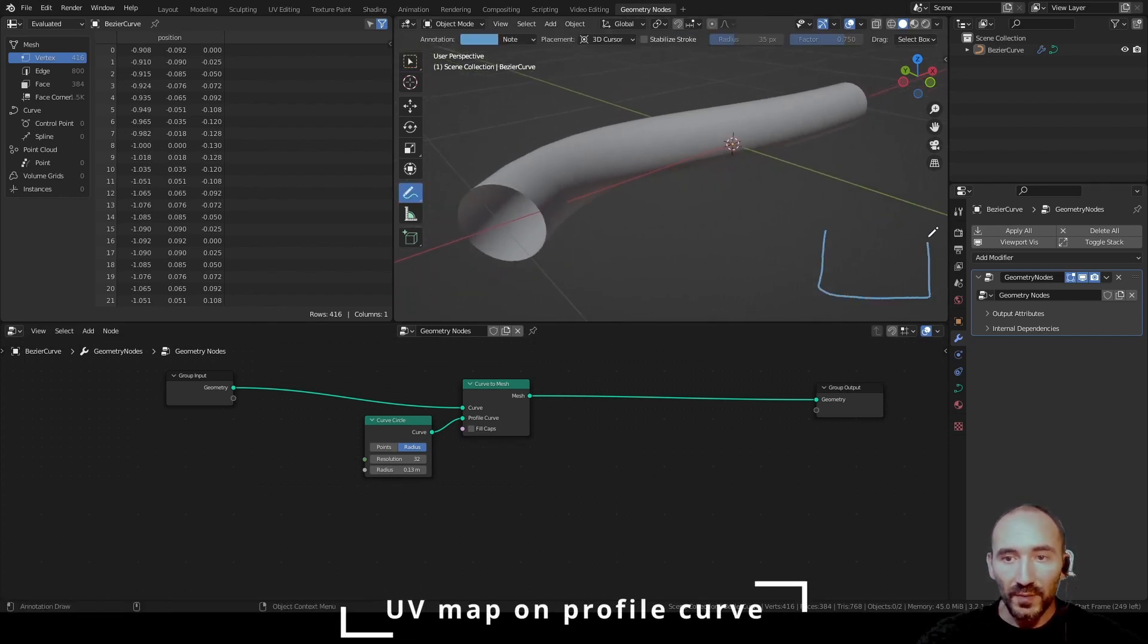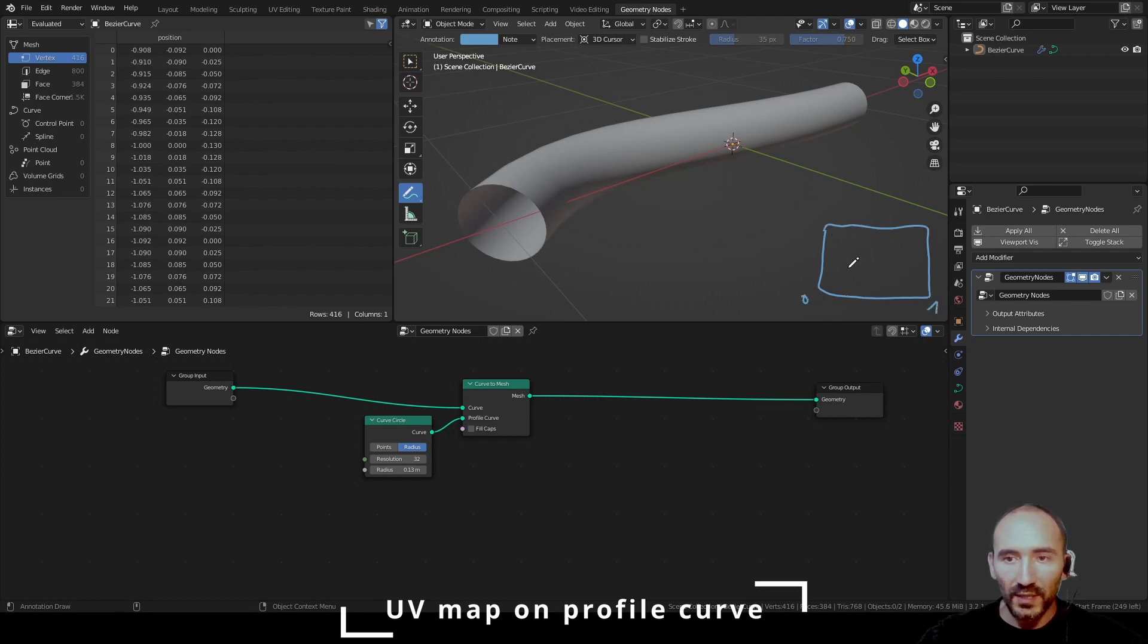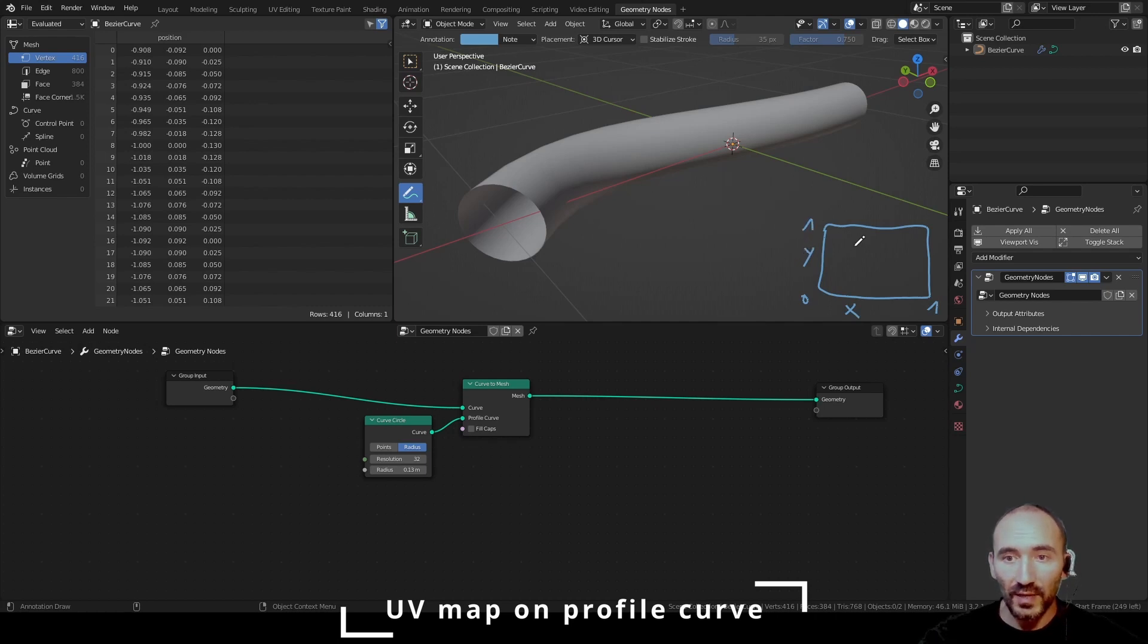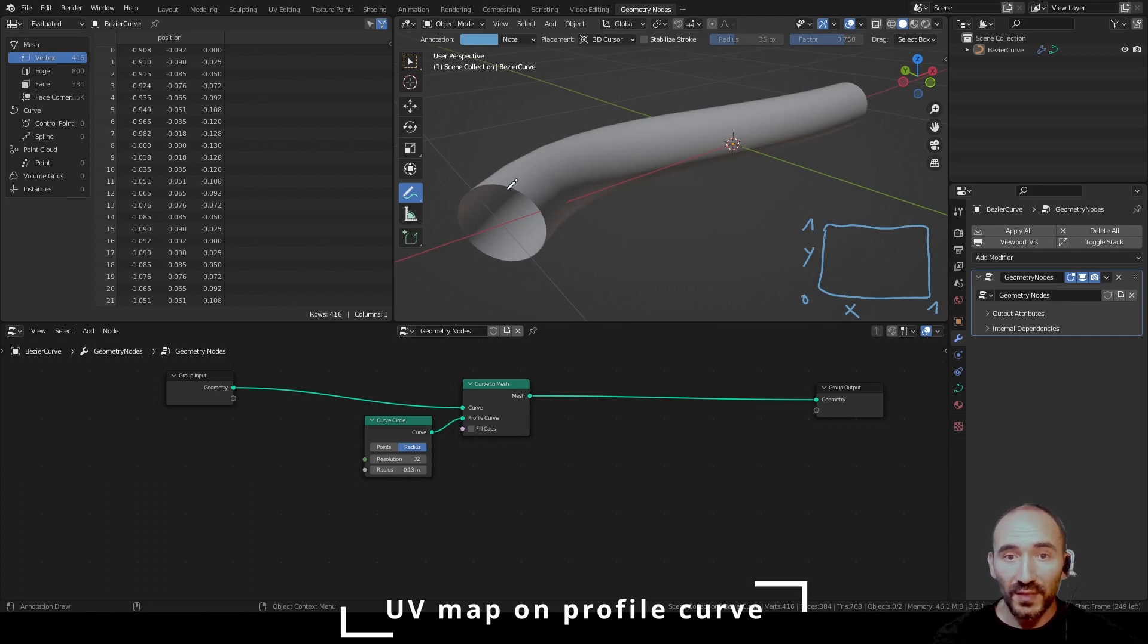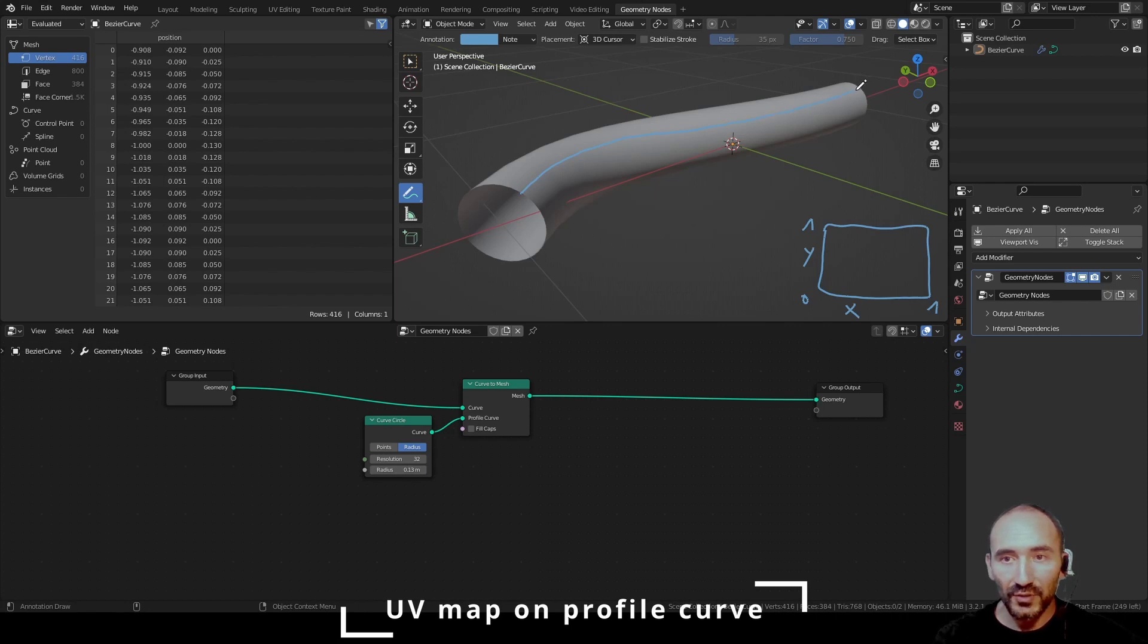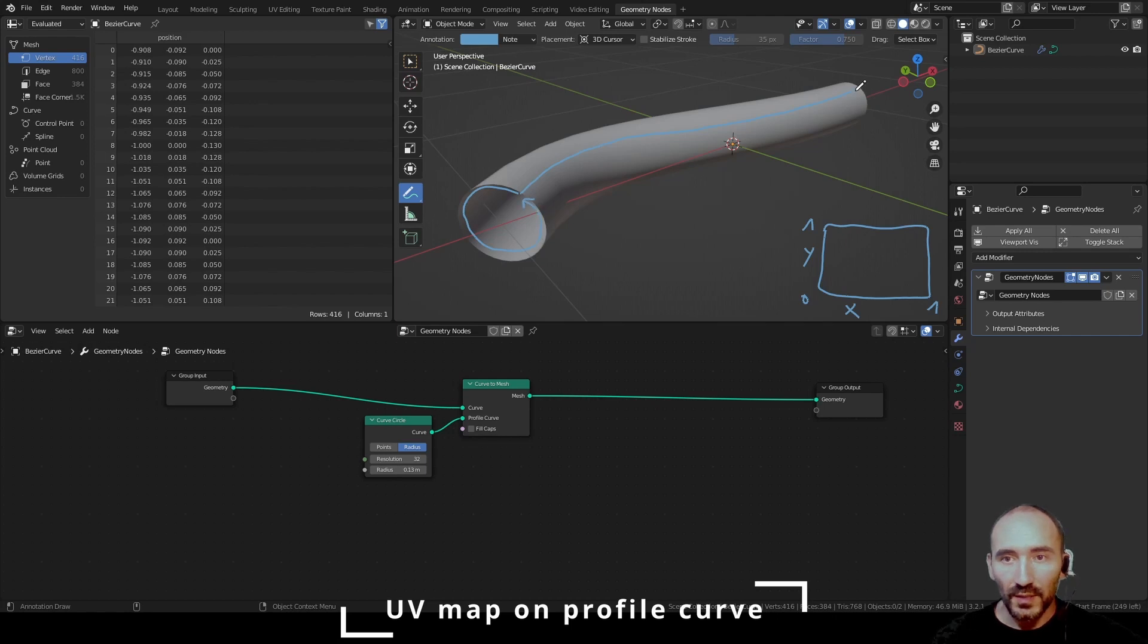You know that a UV map is a square from 0 to 1 in x-axis and from 0 to 1 in the y-axis. I have to create this two-dimensional map with this shape. To do this, you have to imagine that there is a curve in this direction and a curve in this direction.